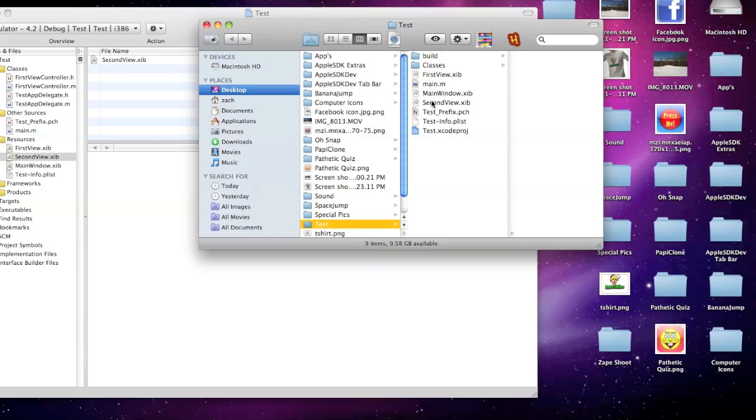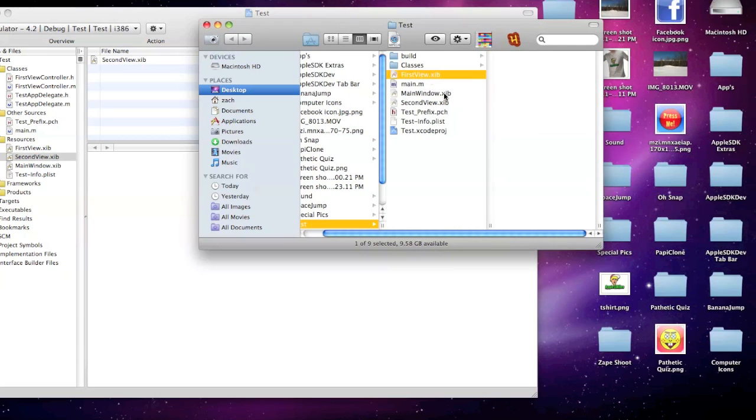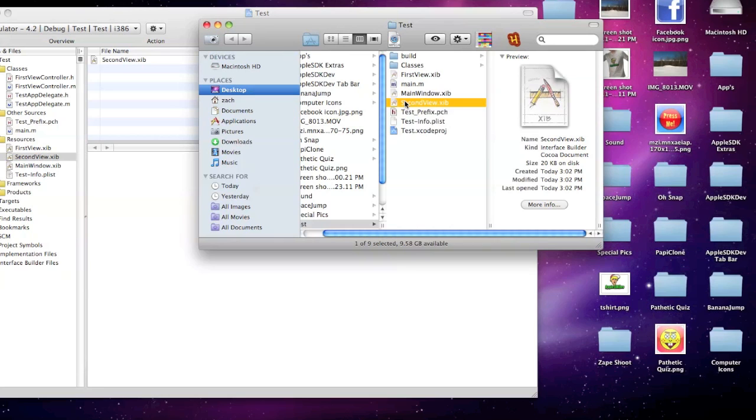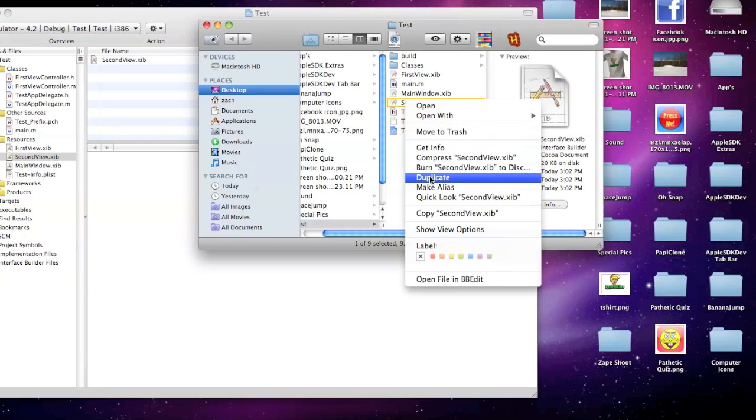So once you're here, go ahead and find either the first view or second view. Then right click it and click on duplicate.